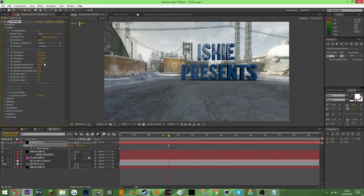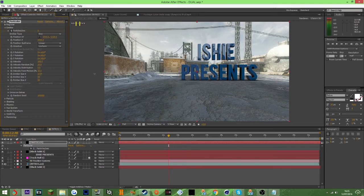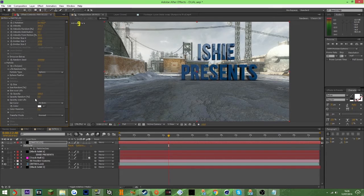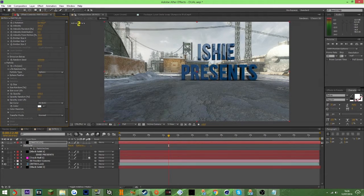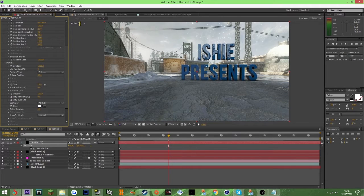Set the emitter type to Box, and then you can move it across. Go down to particle and set life per second — drag that all the way up to 10,000 or 12,000. You can see the particles appearing now, and you can make them bigger for the time being.